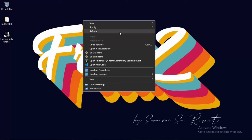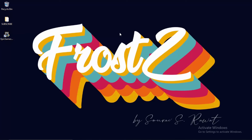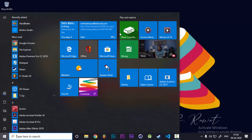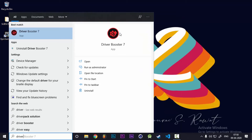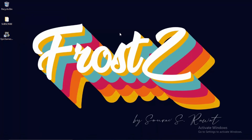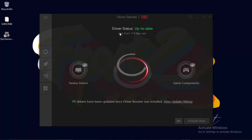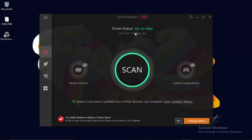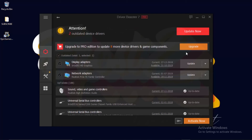Welcome back after the restart. If it still isn't working, you can try downloading a tool called Driver Booster to update your drivers. Open Driver Booster — it's free to use. Click Scan, and it will tell you which drivers are outdated. In mine there are two outdated drivers, and I can click Update Now to fix them.